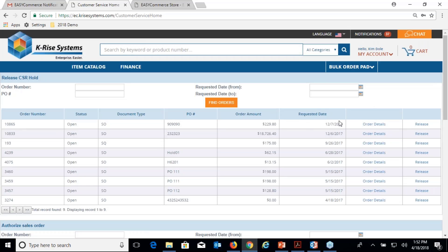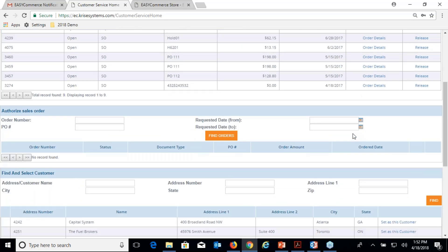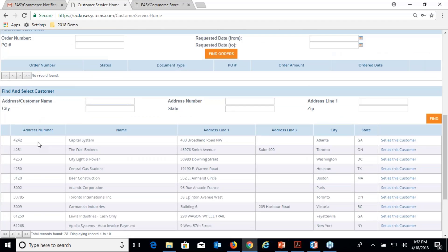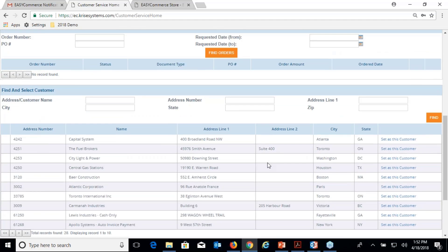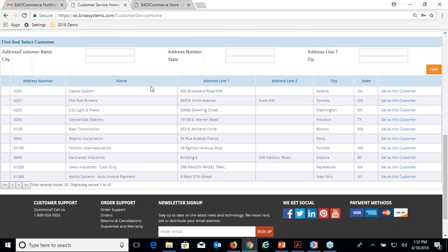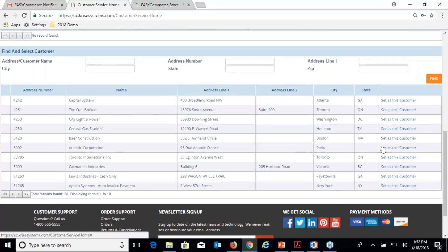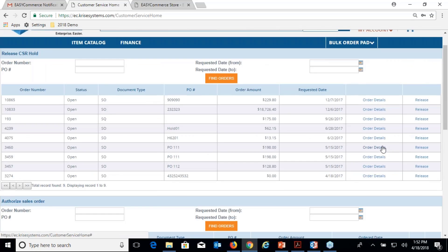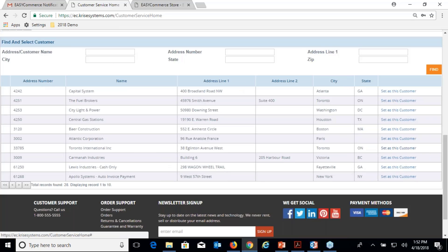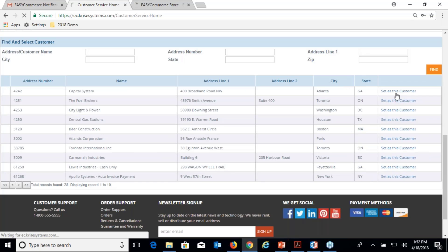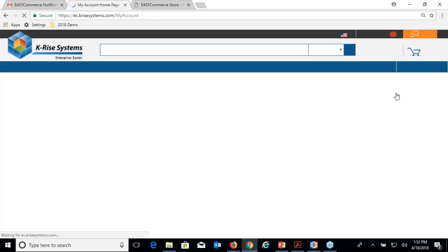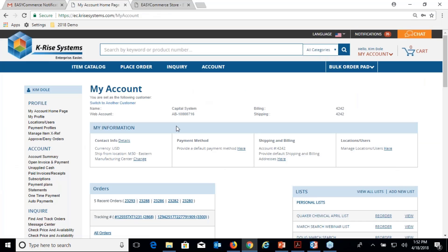This order is on hold right now, which is a hold code in JD Edwards. I can release it. A CSR might also want to search against the address book and impersonate a customer. They're on the phone and the customer wants to do online bill pay.